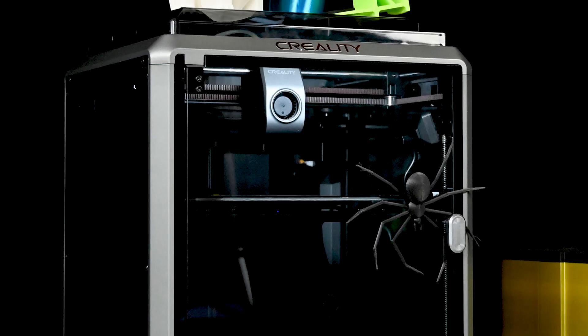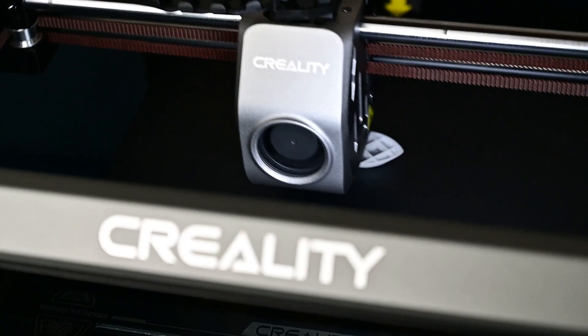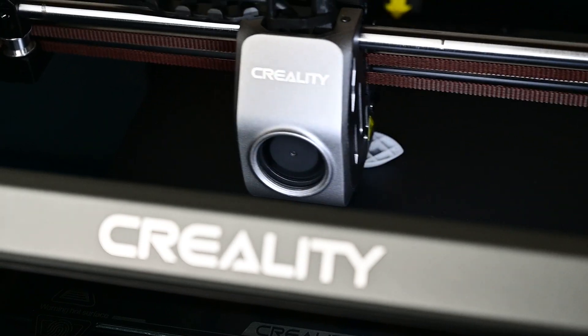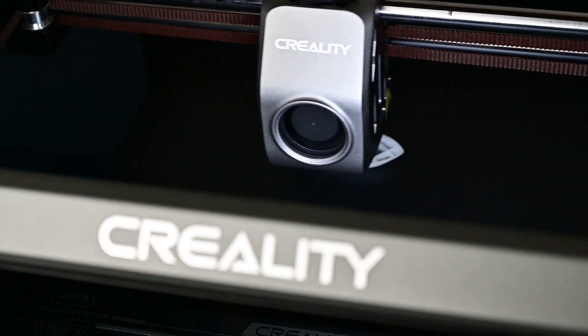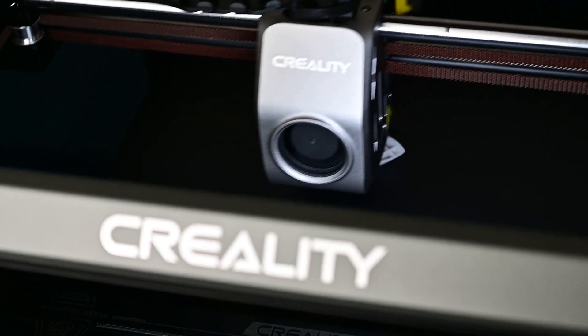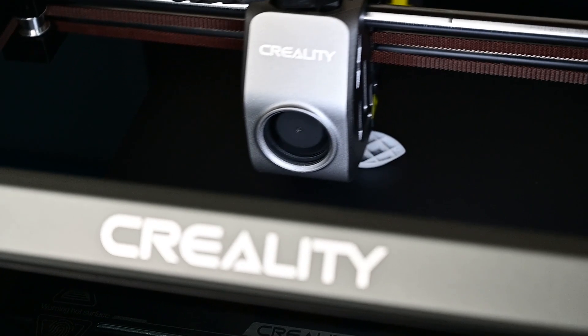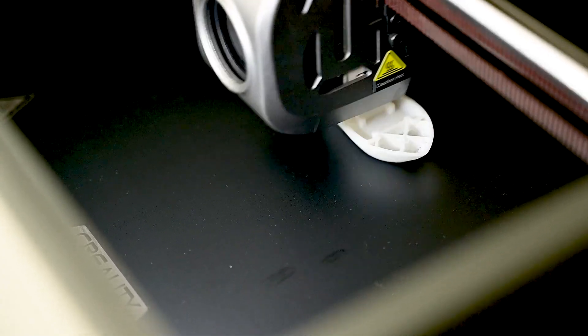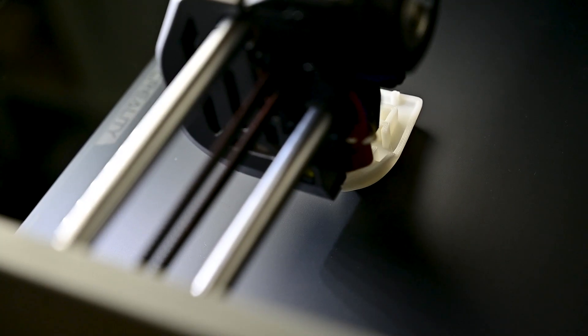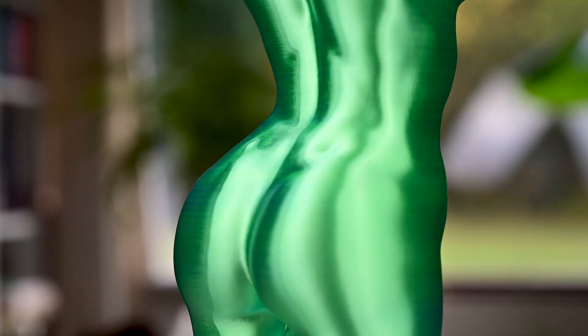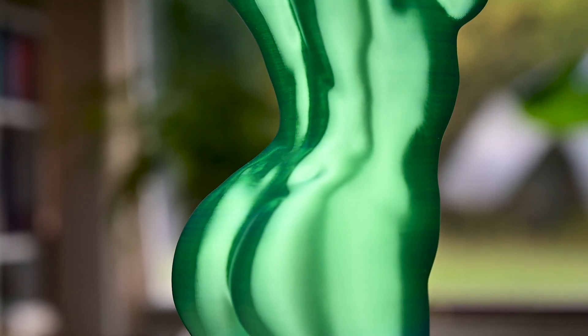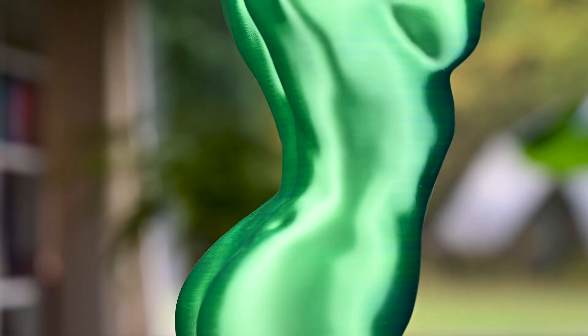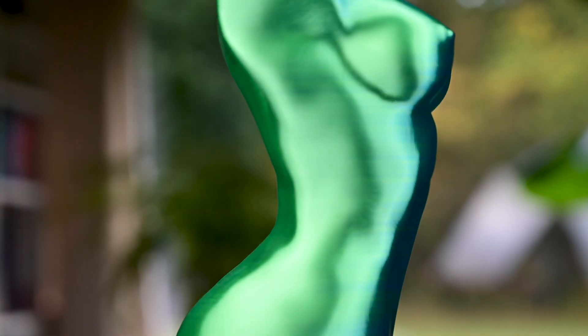This is Creality K1, a 3D printer that can print a whopping 600 millimeters per second. No, I'm not kidding, this is not sped up footage. This is how this printer actually prints. And I'm super glad to say that it not only prints fast but also prints in high quality.